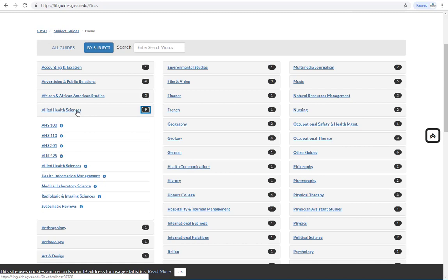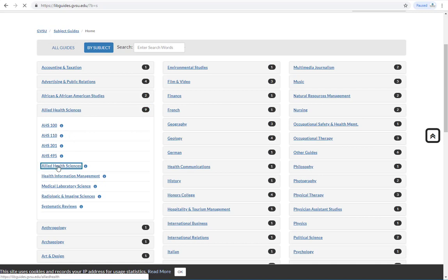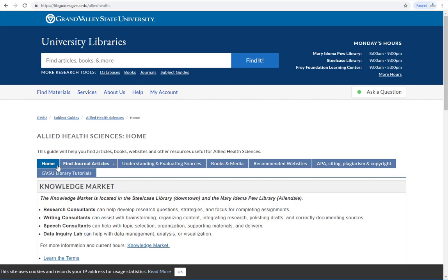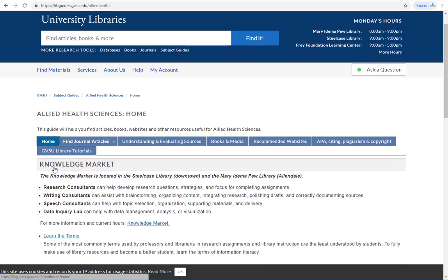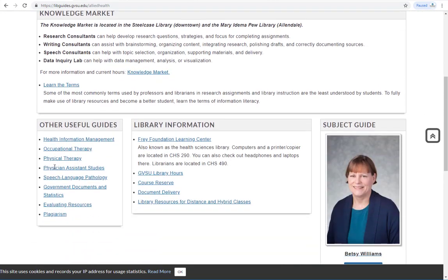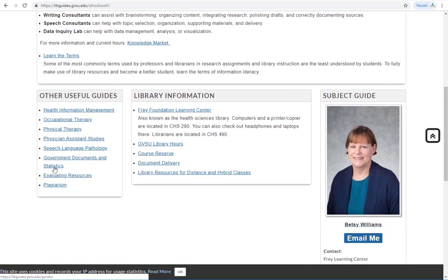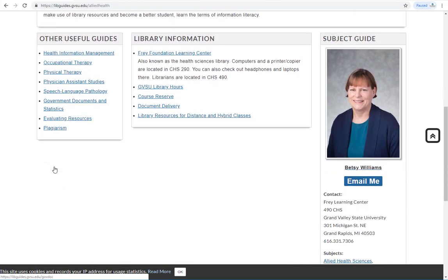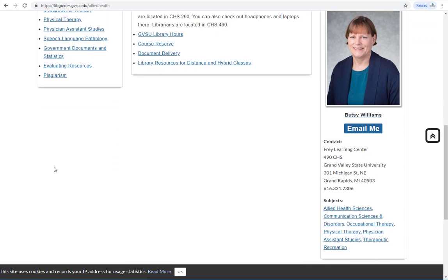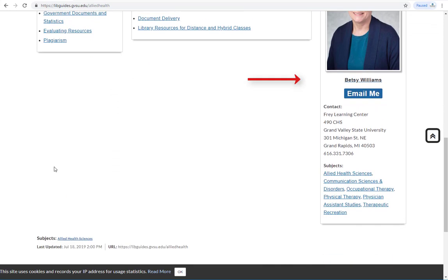Clicking on a guide, you'll notice that there is a librarian assigned to the subject and that their contact information is listed in the right hand column.